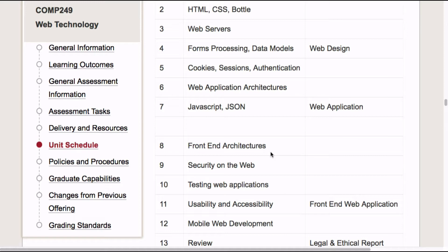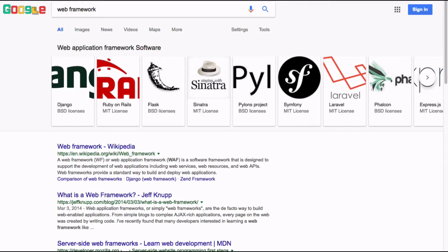What you don't see is any particular web application framework — things that you might have heard of, like Angular, React, Rails, PHP, and so on. And there's a reason for that. If we actually go and have a look at the landscape of web application frameworks, there's a huge, huge range of things that you can choose from these days.